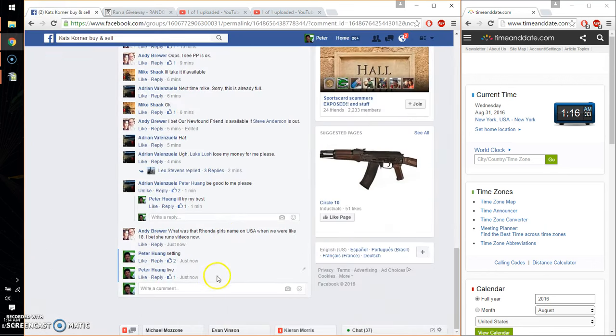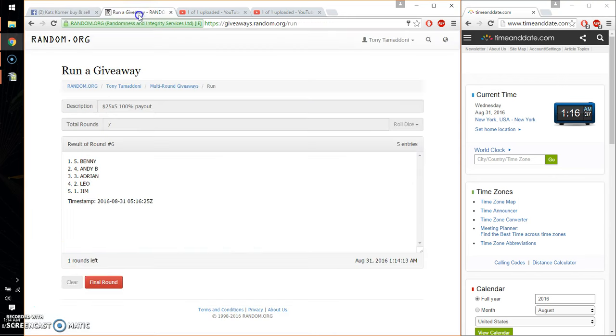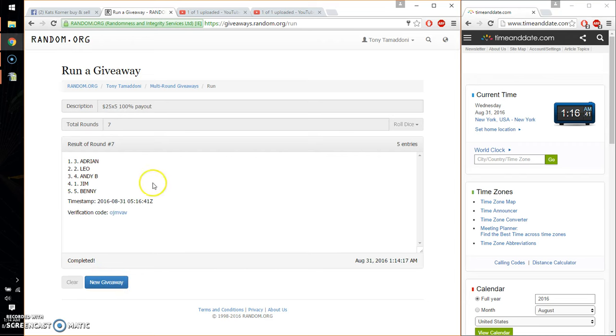Let me go ahead and wish everyone good luck. So the two winners are Adrian, spot number 3, and Leo, spot number 2.